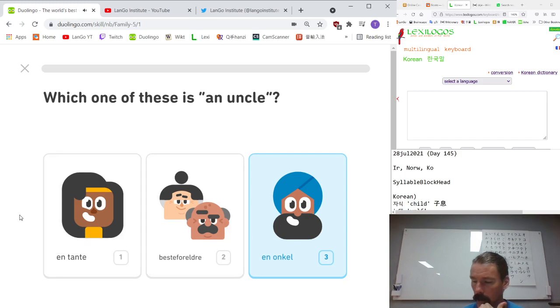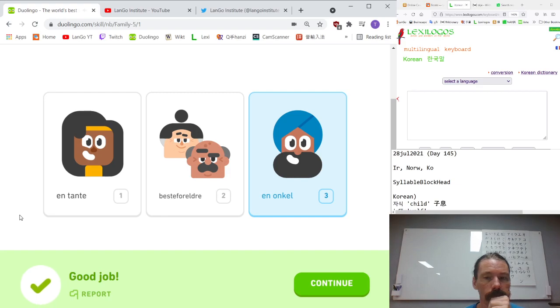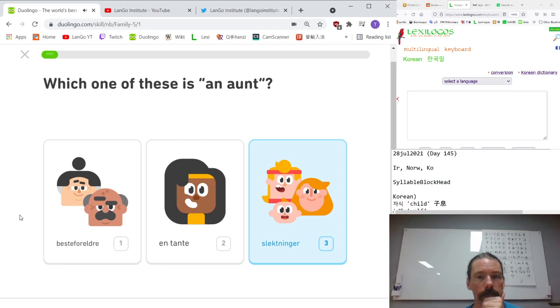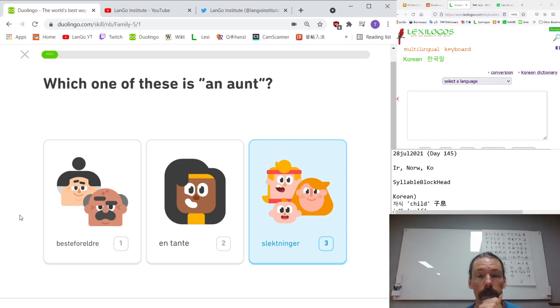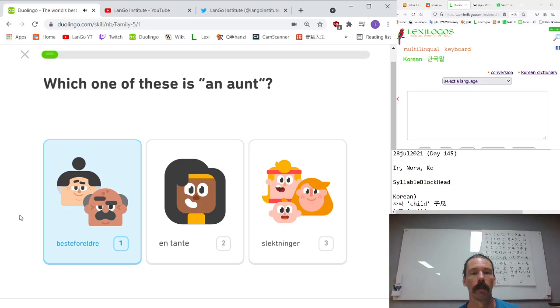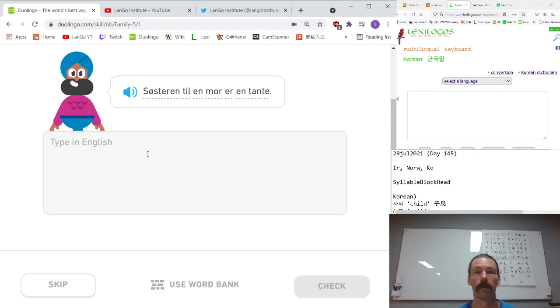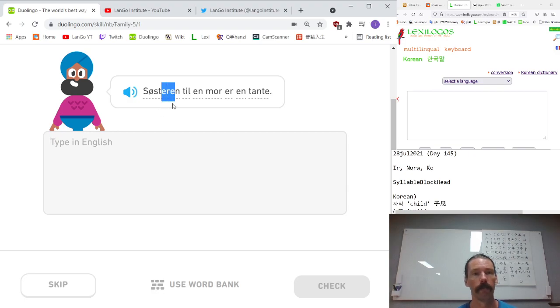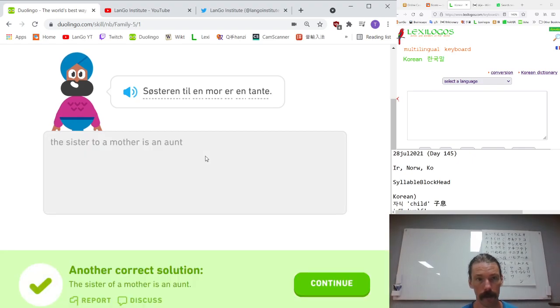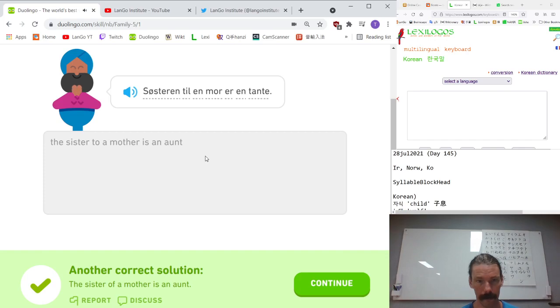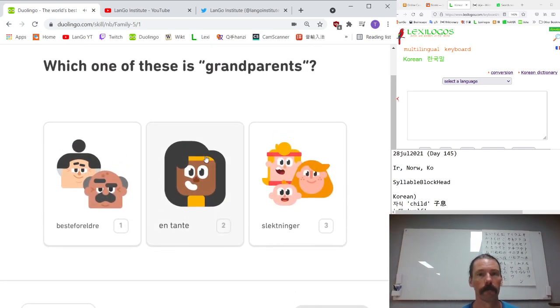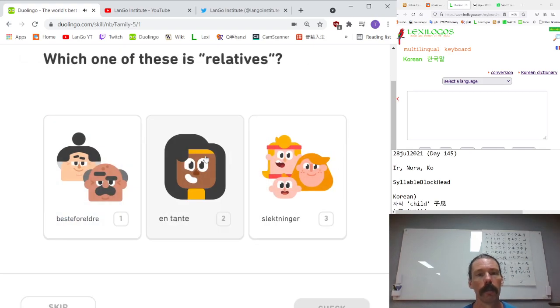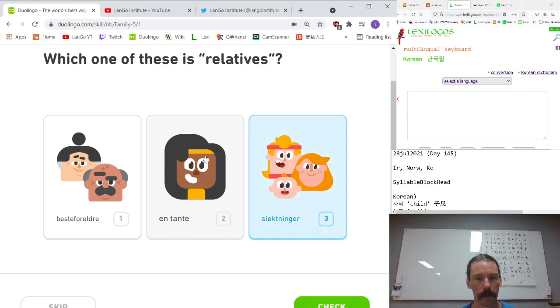En onkel. En tante. Besteforeldre. Yes, grandparents. Onkel, tante are from Latin, ultimately. Slektninger. Relatives. Like geslekt, meaning race or tribe in German. The sister to a mother is an ant. Word for word. A mother's sister, an ant. Sister of a mother.